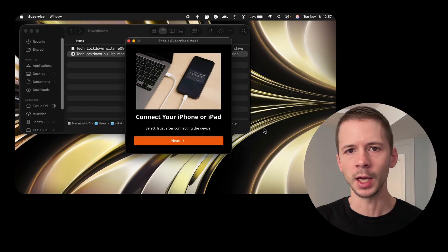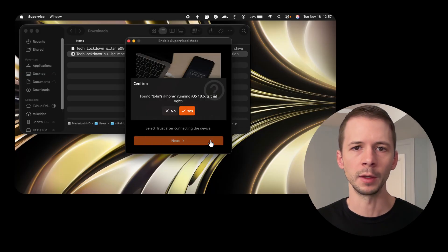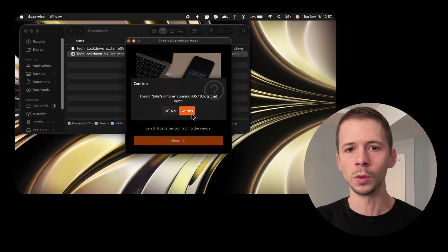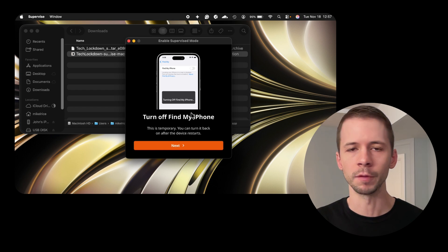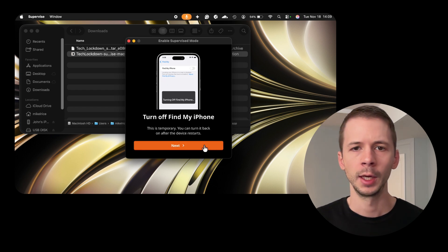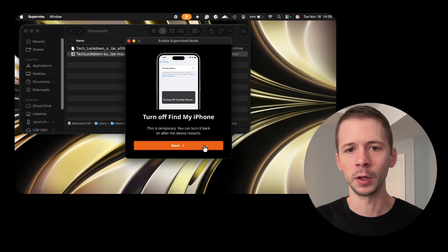Now that the device is connected with the cable, I'm going to click the Next button in the setup tool and confirm the connected device. At this point in the process we need to temporarily turn off Find My iPhone because it will conflict with the setup process.